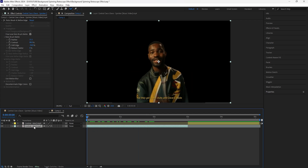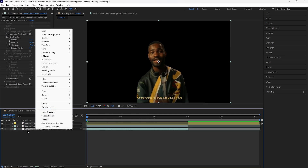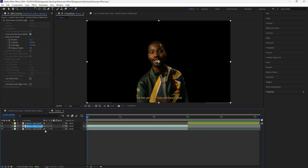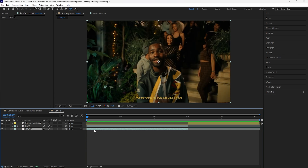We're going to grab that layer, click Ctrl+D to duplicate it. For the bottom layer I'll rename both of these layers to make it easier to identify — I'll name the top one 'dave' and then the bottom one 'dave bg' which stands for background. We're going to then delete the rotobrush effect for that background layer.